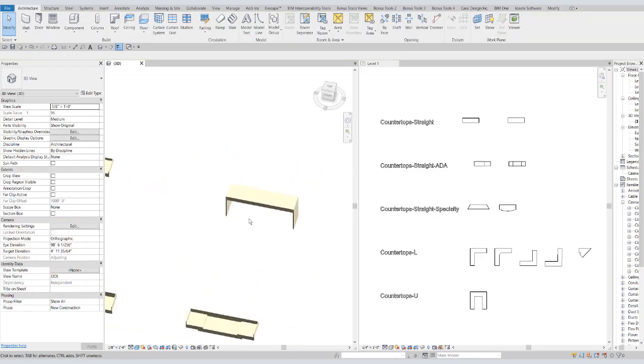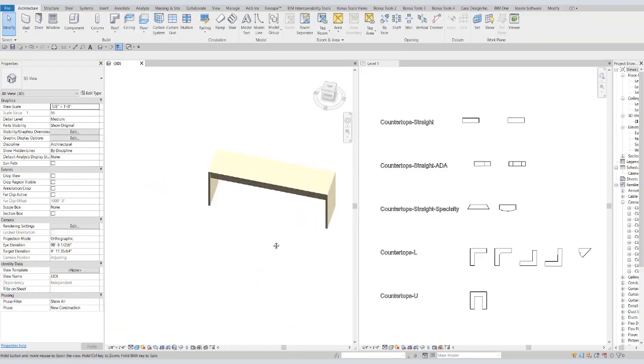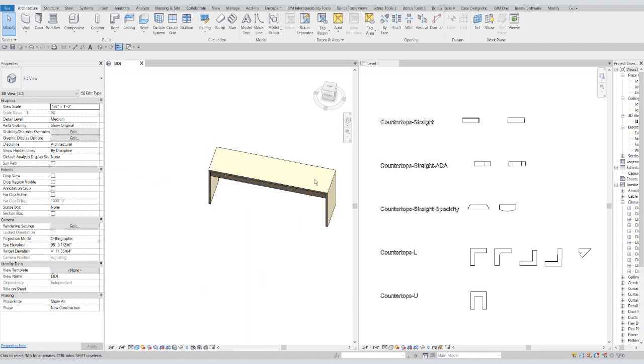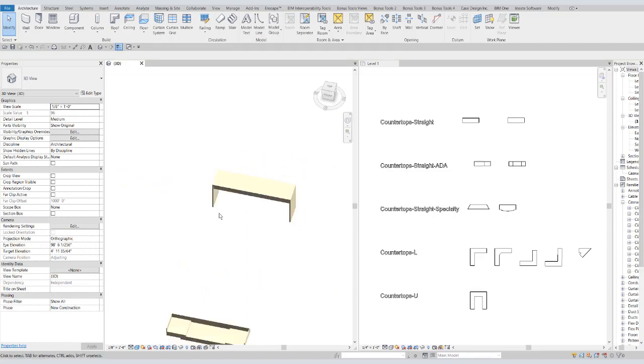We also have a waterfall countertop where the countertop rides up, across, and continues down.